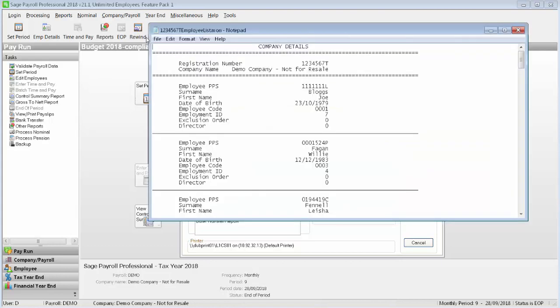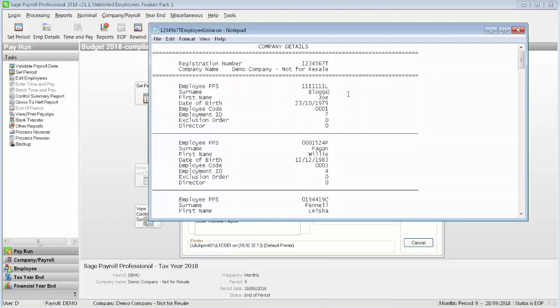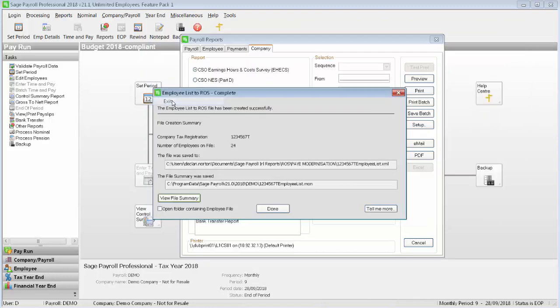Then click File and Print. You should check the details that are held on this report to make sure that all employee information is correct. To close the report, simply click File and Exit.